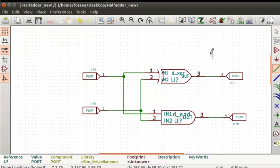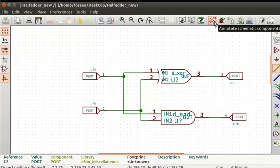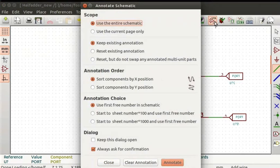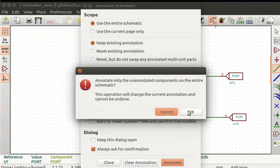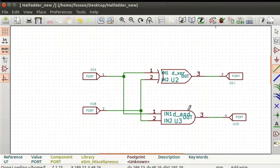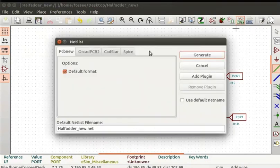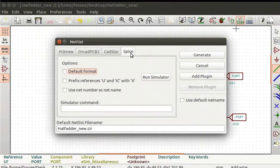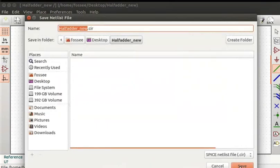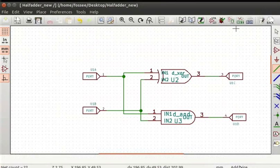Let us now annotate the schematic. Click on the annotate schematic components icon from the top toolbar. Keep the default settings and click on the annotate button. Click on the OK button. Save the schematic by pressing Ctrl+S keys together. Let us generate a netlist for the schematic. Click on the generate netlist icon from the top toolbar. Select the Spice tab and check the default format. Click on generate button and then click the save button. This creates a KiCad netlist file.